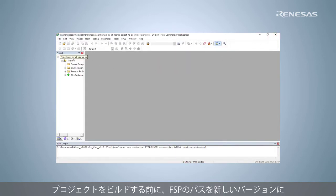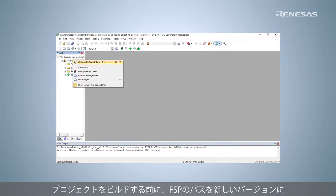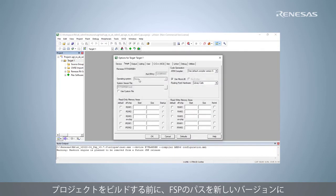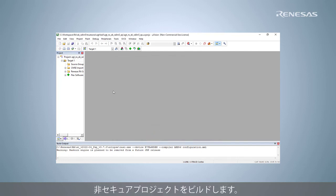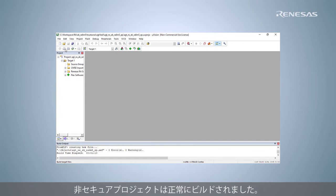Change Build FSP version path before building project. Build the non-secure project. The project is built successfully.